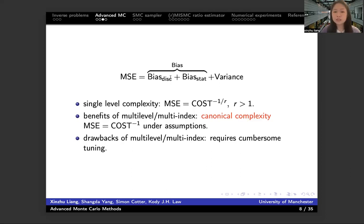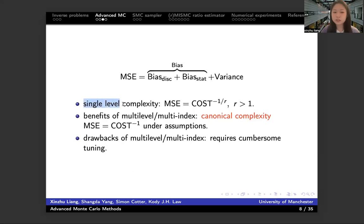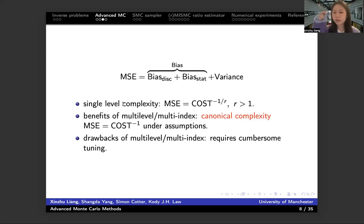The discretization bias, as we said before, is introduced by discretization in the model and parameter. That is the reason why it causes the naive Monte Carlo method to have compounded complexity. Here we give out the convergence rate for the naive Monte Carlo method — we also call it single level here, since for the naive Monte Carlo method we don't have different approximations, we have just one approximation at the finest grid level.